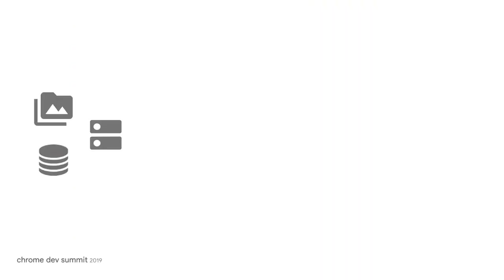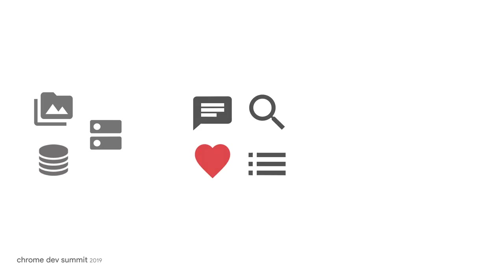Instead, how about creating different features? You can't give users full functionality, but some parts could still work with the use of device storage and caching. For example, users can't get to the latest posts, but they could interact with previously retrieved posts. They could comment and add reactions. You can save those interactions locally and sync them later when they are back online.